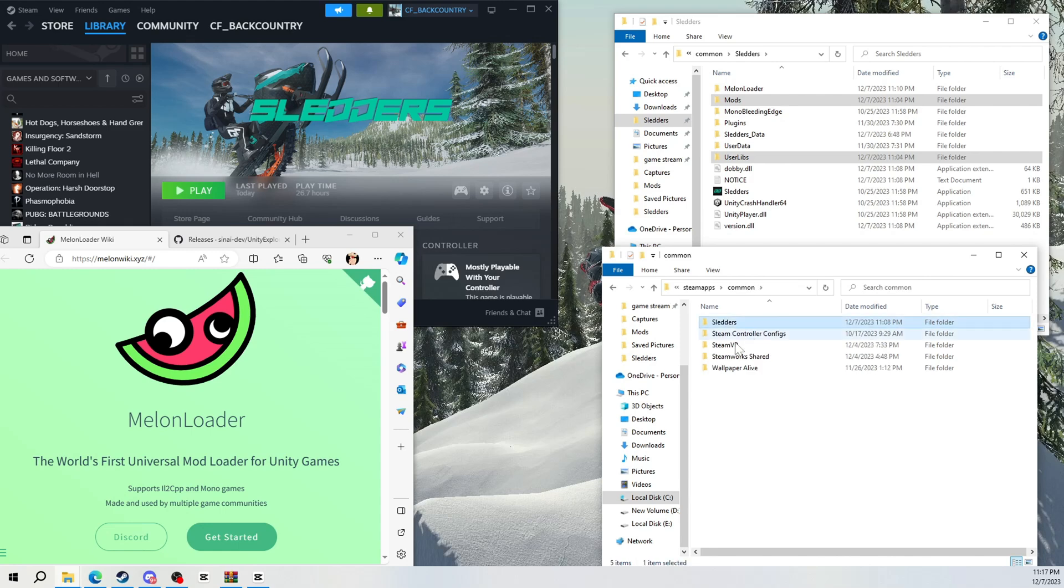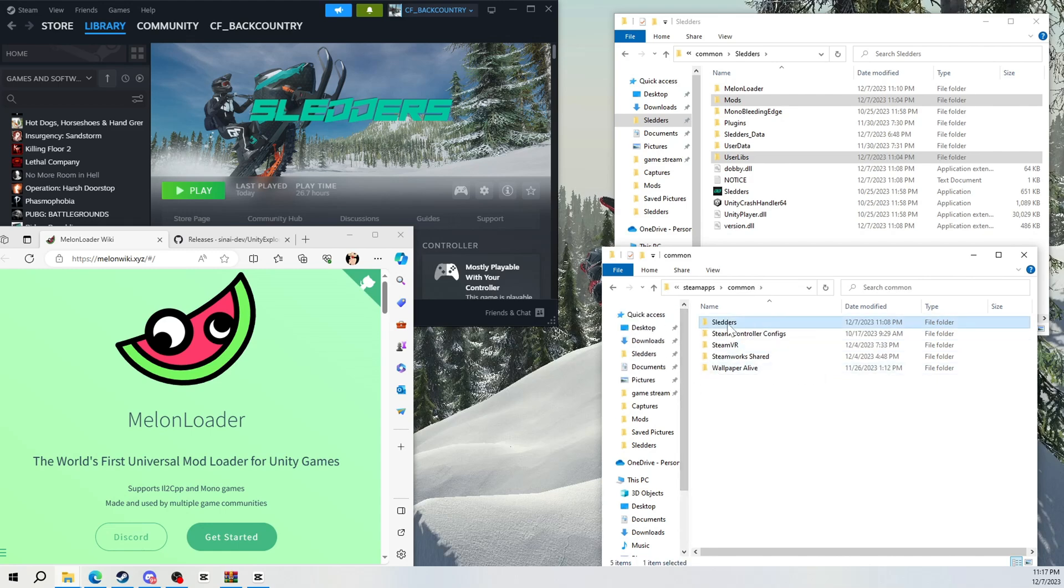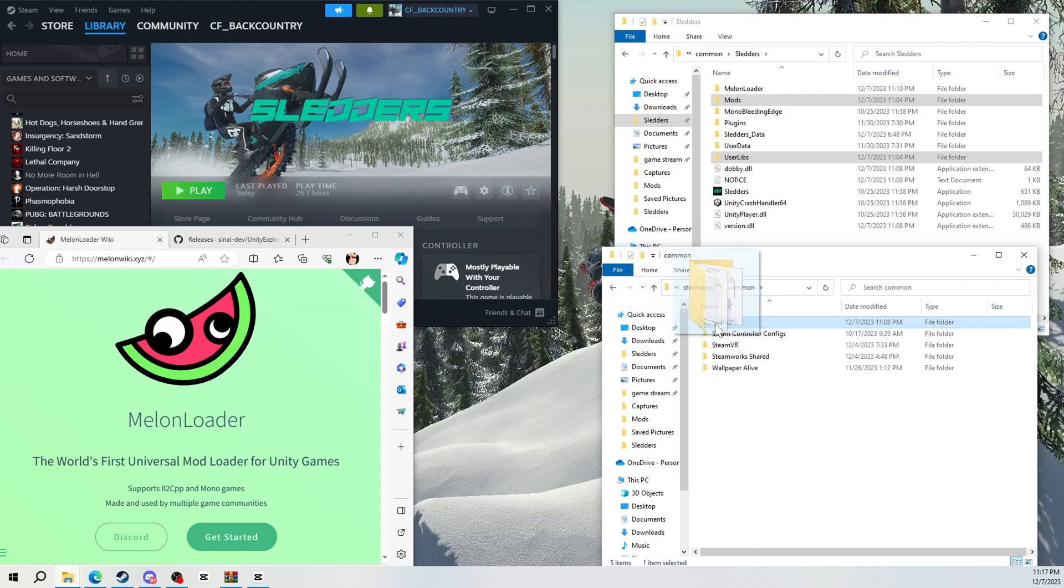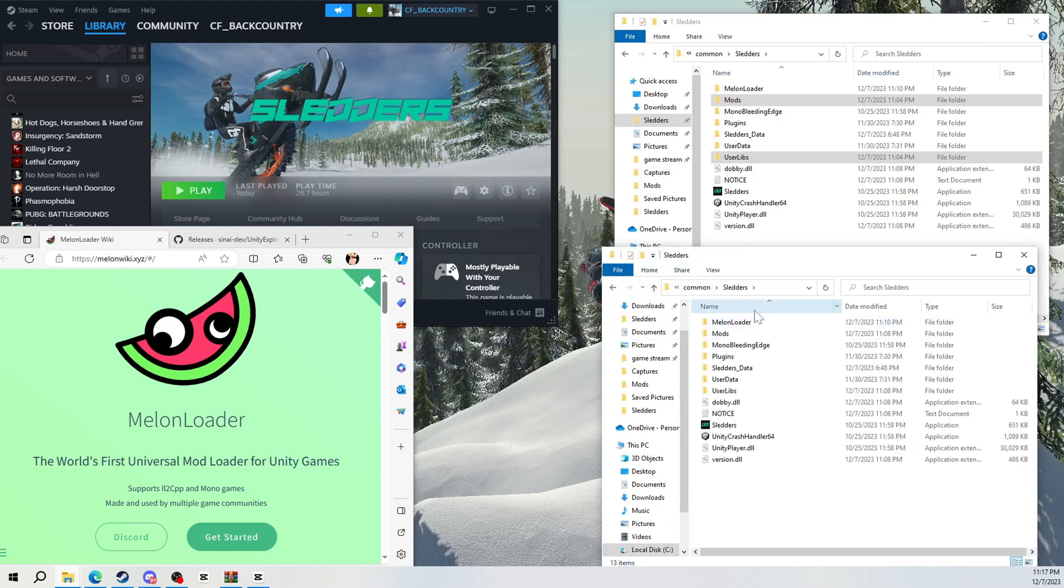So then you're going to drag your Steam game over into your quick access. See, right there's mine. When you open this up, this is going to be your Steam sliders library for all your mods and everything.